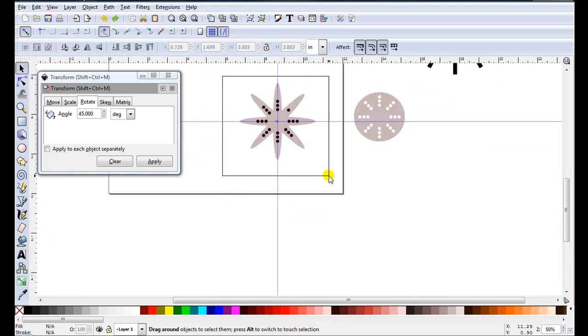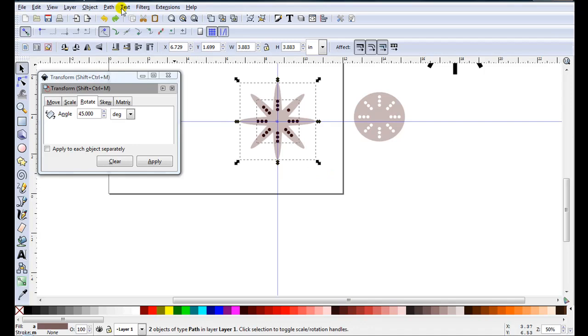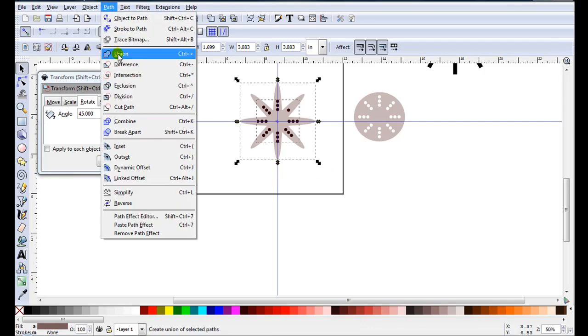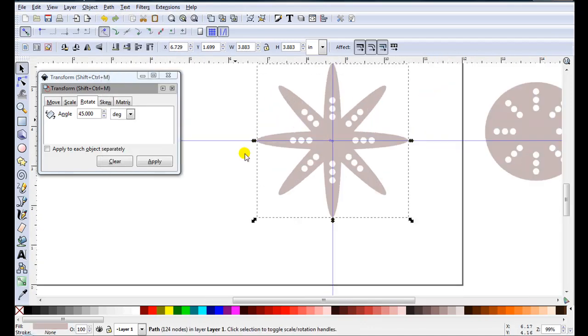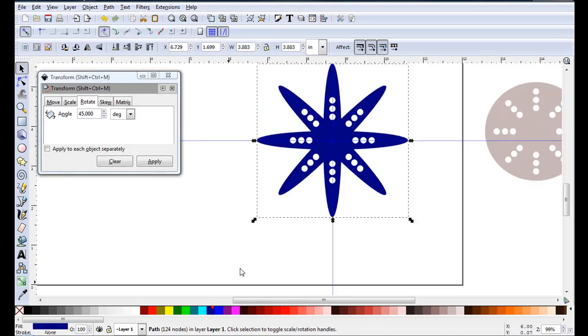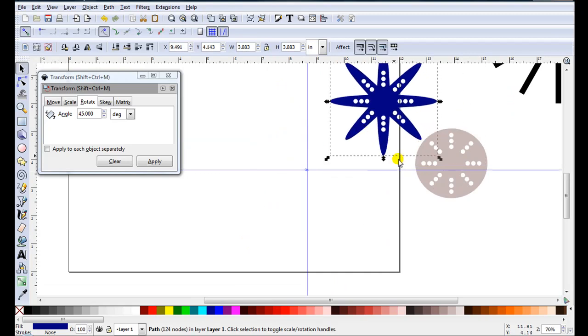Just come back to this one. Do the same. Path Difference. Just change the colour so you can see them easier.